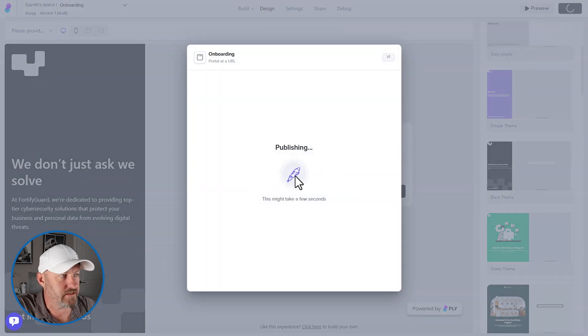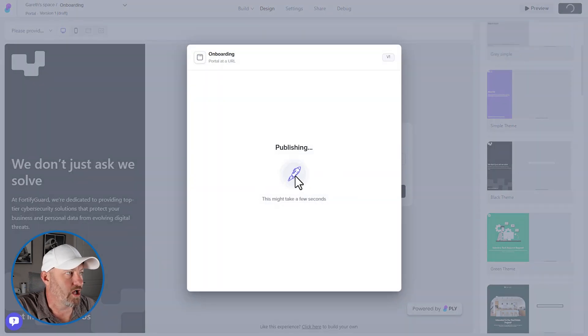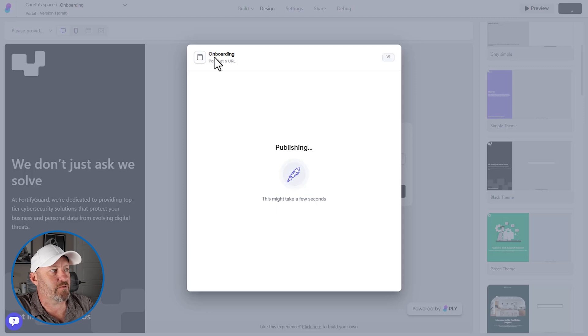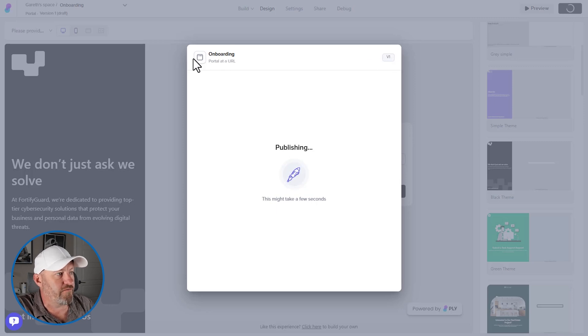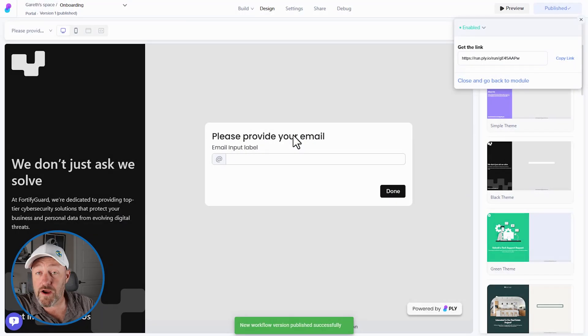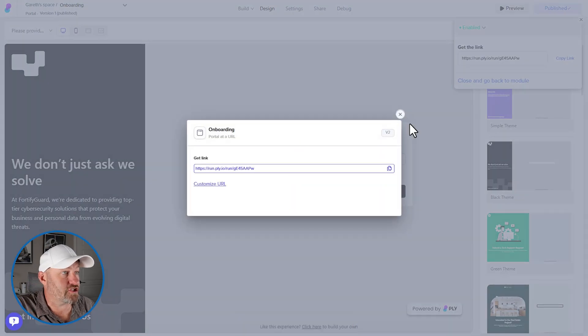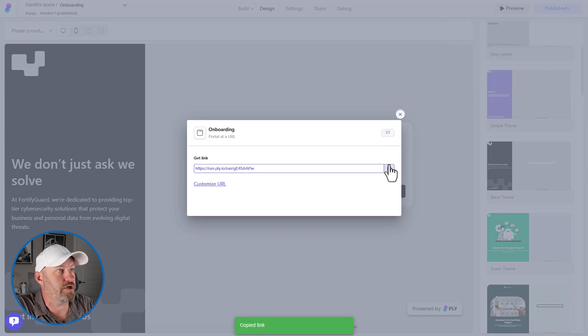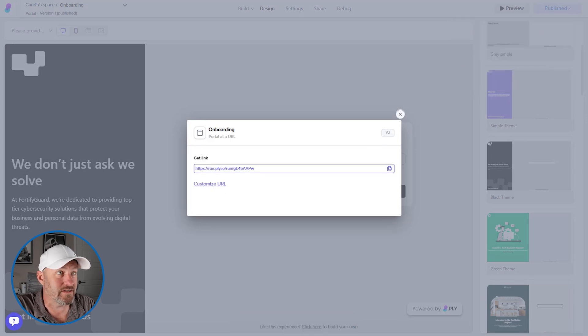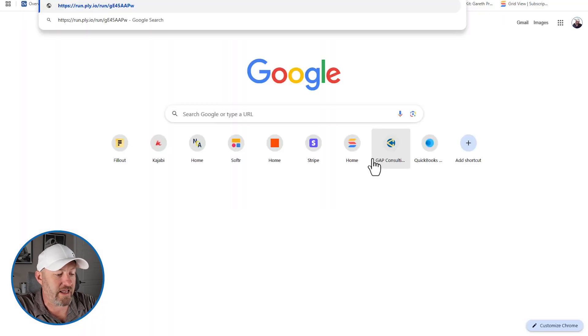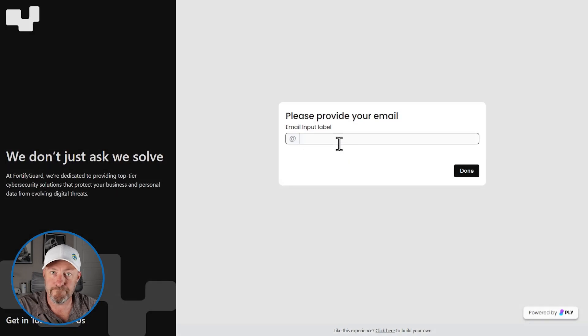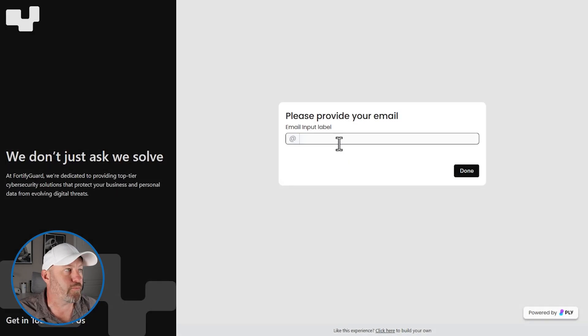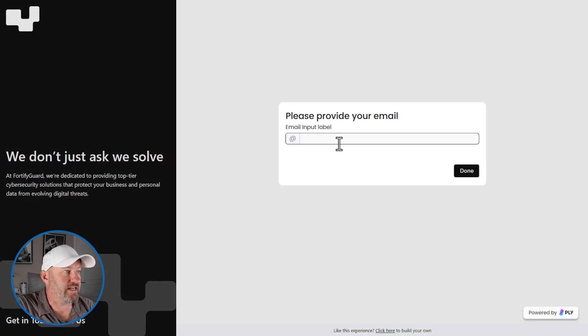Just takes a few seconds, not too long at all. At the end of this, we're going to have the URL for the portal. All right. We are now fully published. Let's go ahead and open up. We're going to copy our URL. Note that we can also customize it. I'm going to open it in a new tab here. This is my brand new portal that I just launched inside of Ply.